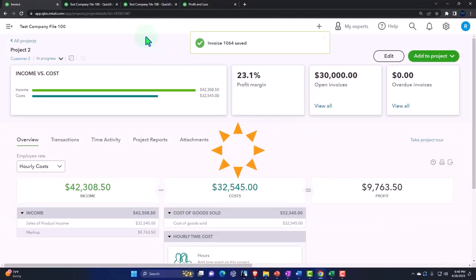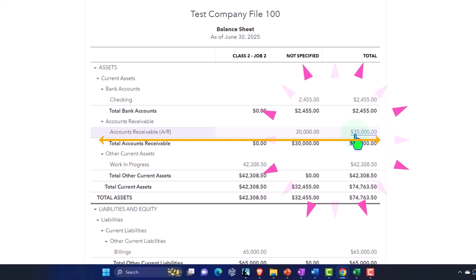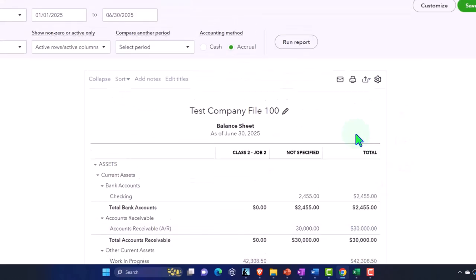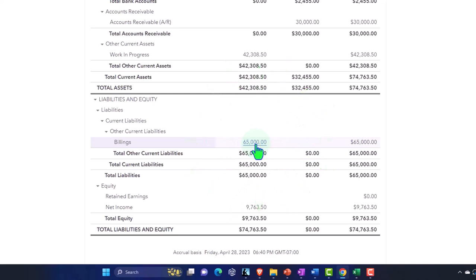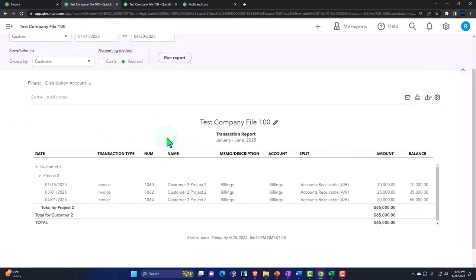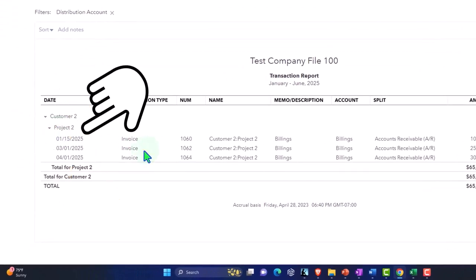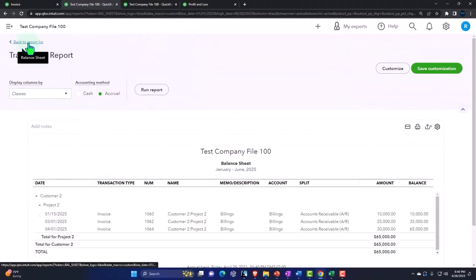Let's go to the balance sheet to check it out. Accounts receivable is up by the $30,000 — that looks right. The other side went into the billings account, sorted by class, which is nice. If I had multiple items I could sort by class, or go into the detail report and sort by customer. Note: if you're using journal entries, you might not have a customer name field, so sorting won't be as easy.